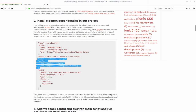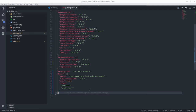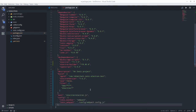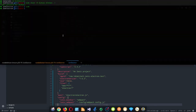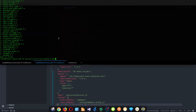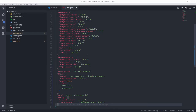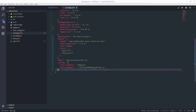You can also update the author and description if you like — for now I'm just going to keep it simple. And the dependencies have now been installed.